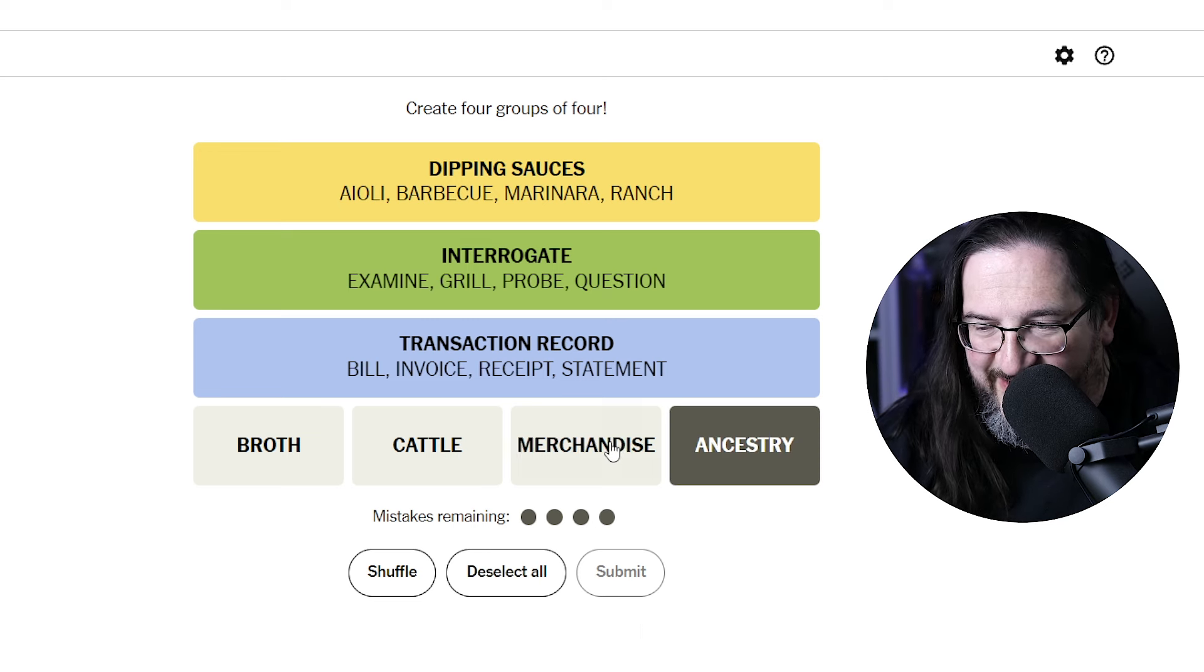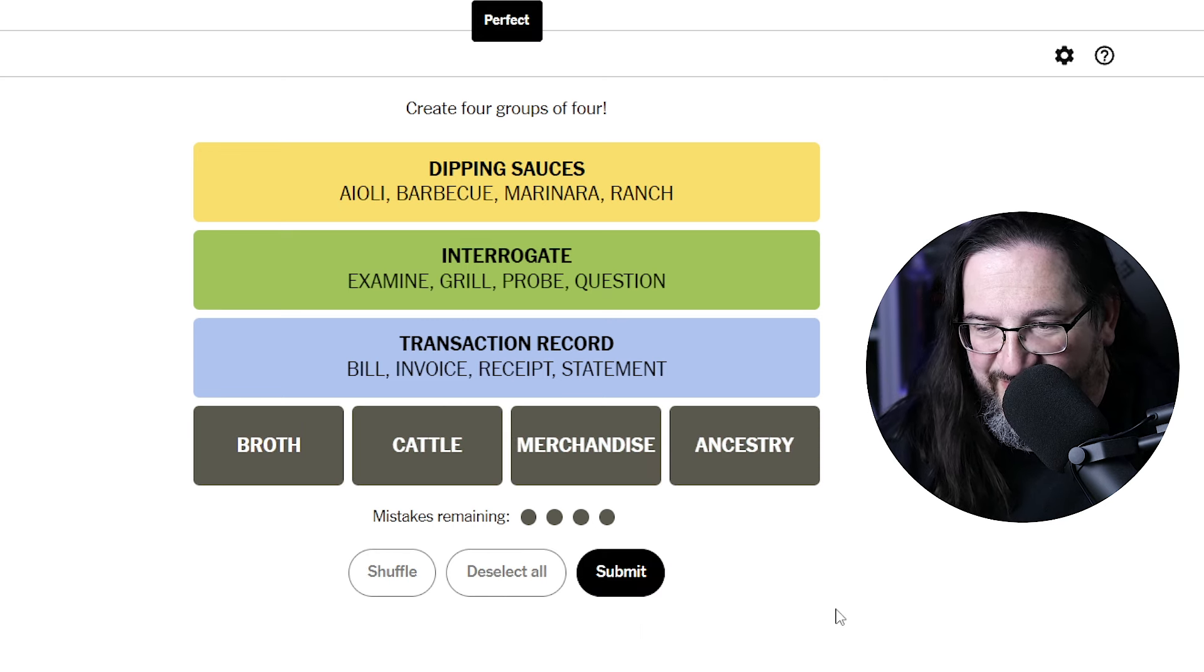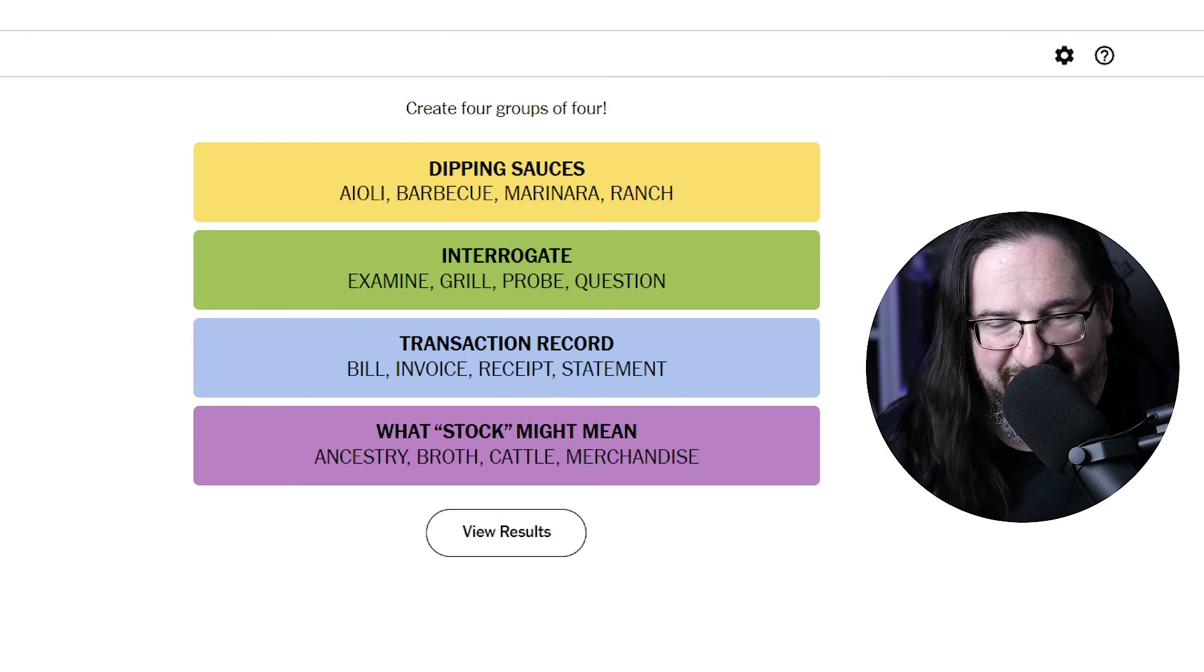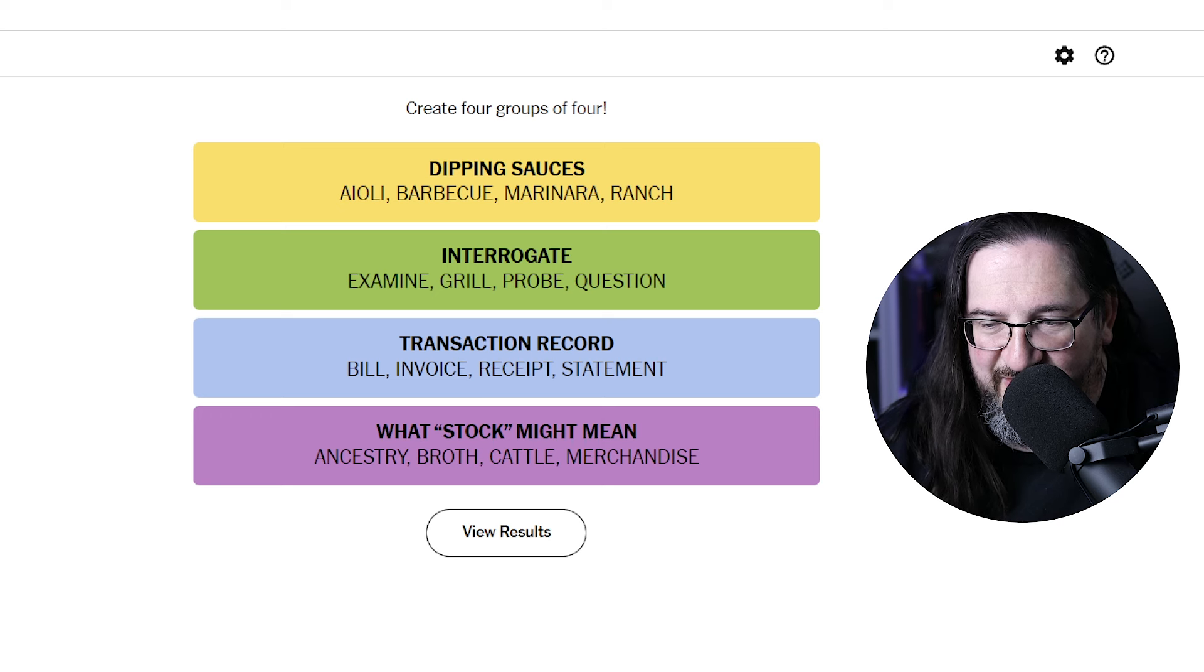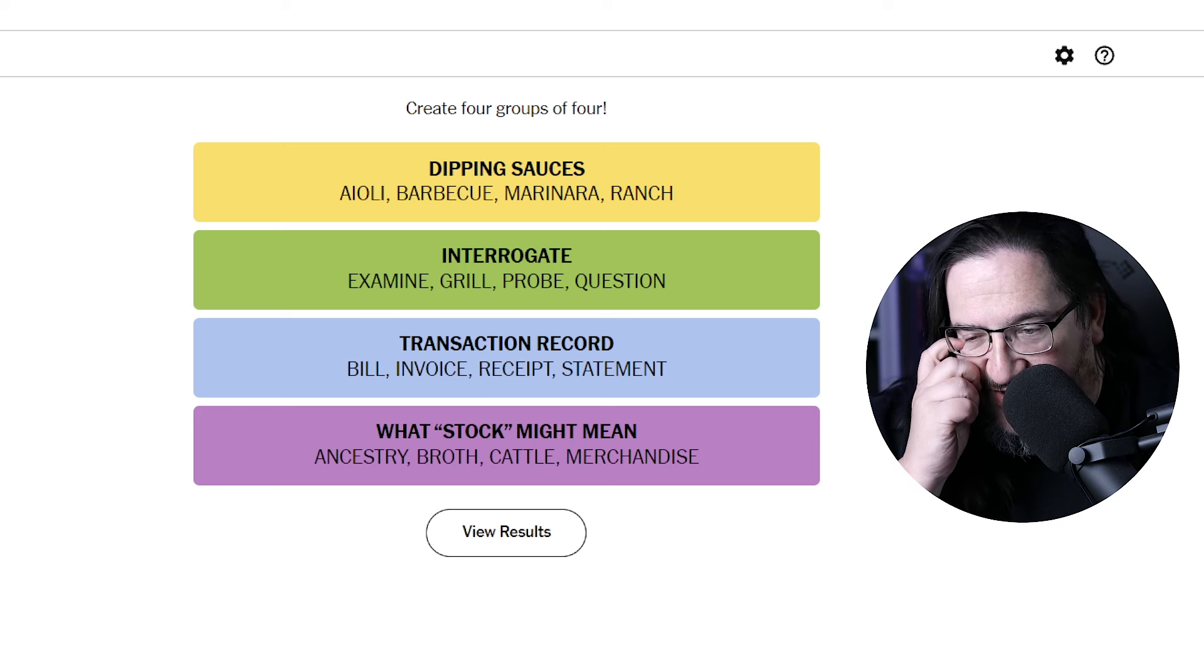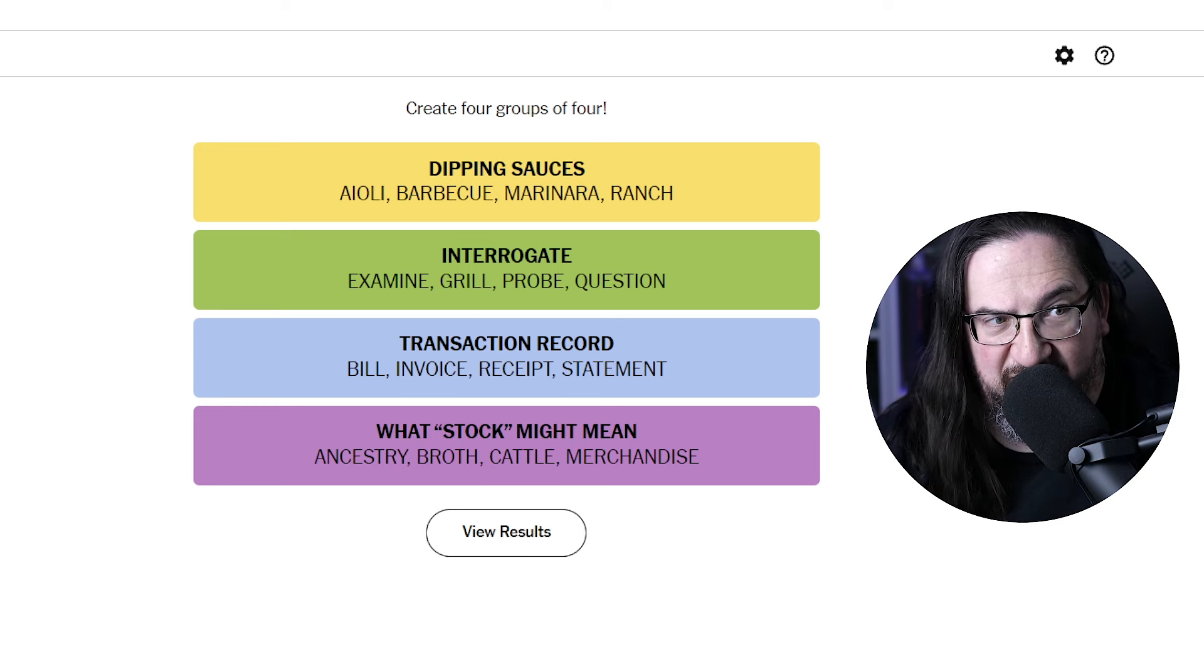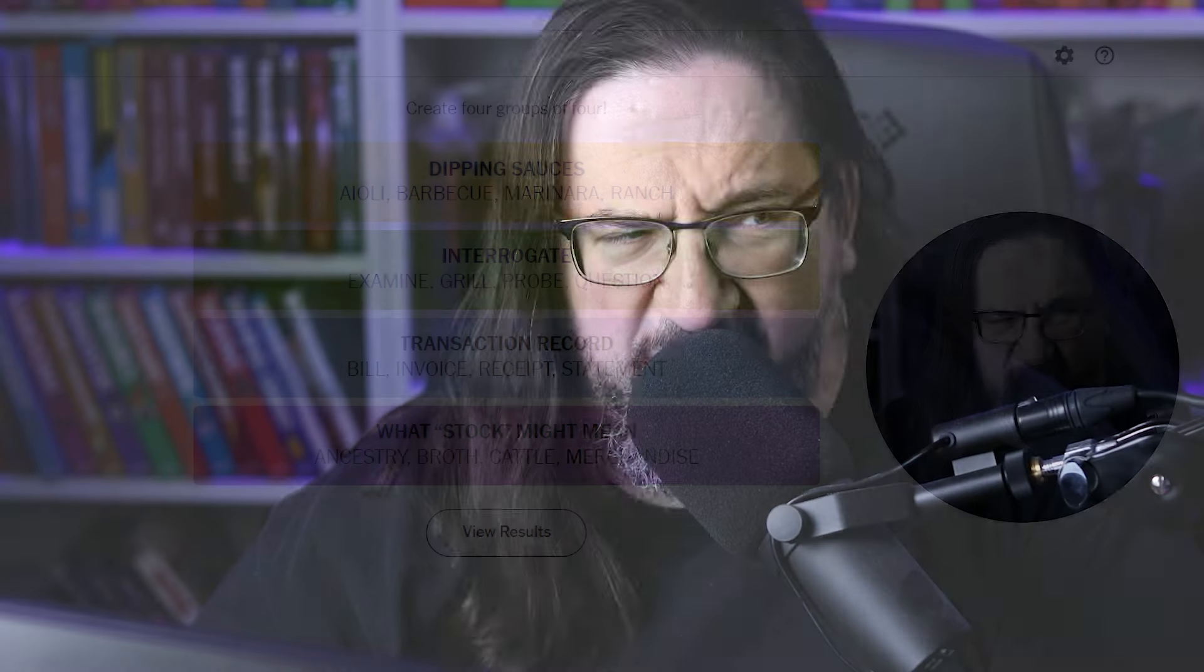What do we got here? Oh, for goodness gracious, what stock might mean. Broth, stock. I've heard that connection. Cattle, stock. Merchandise, stock. I've never heard ancestry mean stock. So I was never getting that one. I'm certainly gonna take my three points and be happy. Very curious about stock and ancestry. I'll have to look that one up. Let me know in the comments what does that term mean. I've never heard it before. Obviously it means something. It's just something that I haven't been exposed to in conversation or in literature.